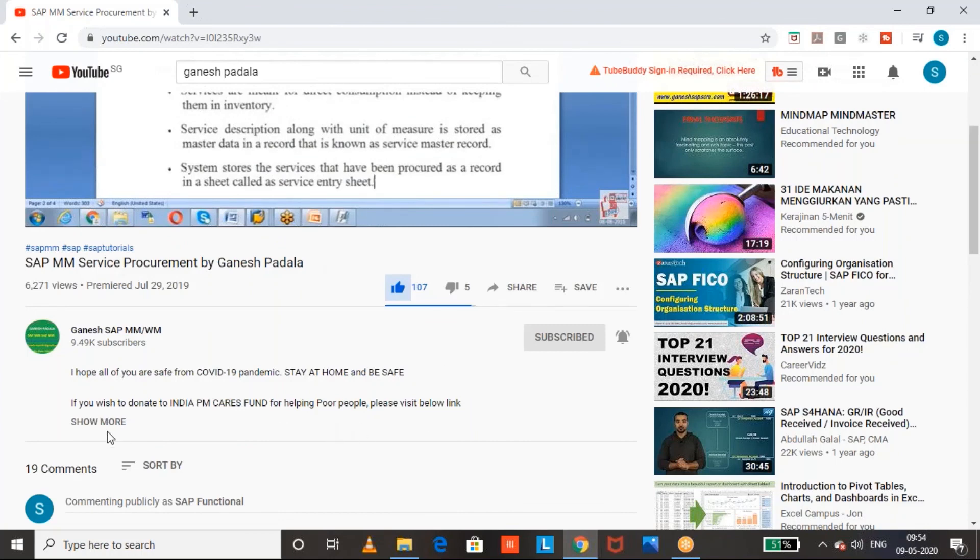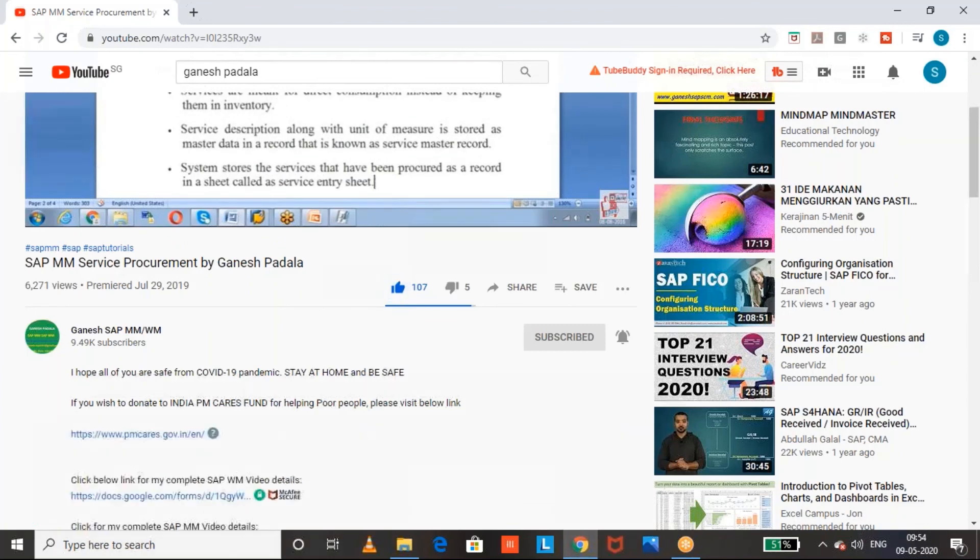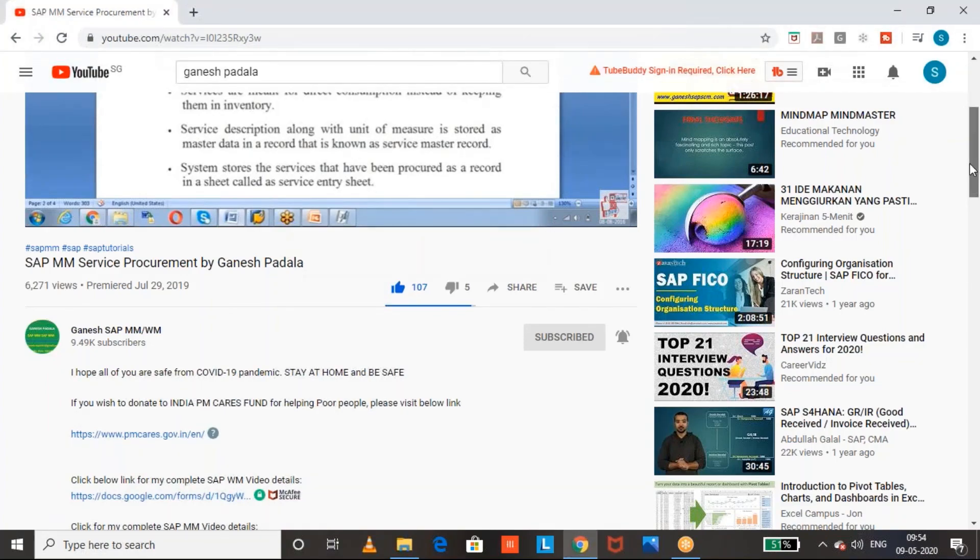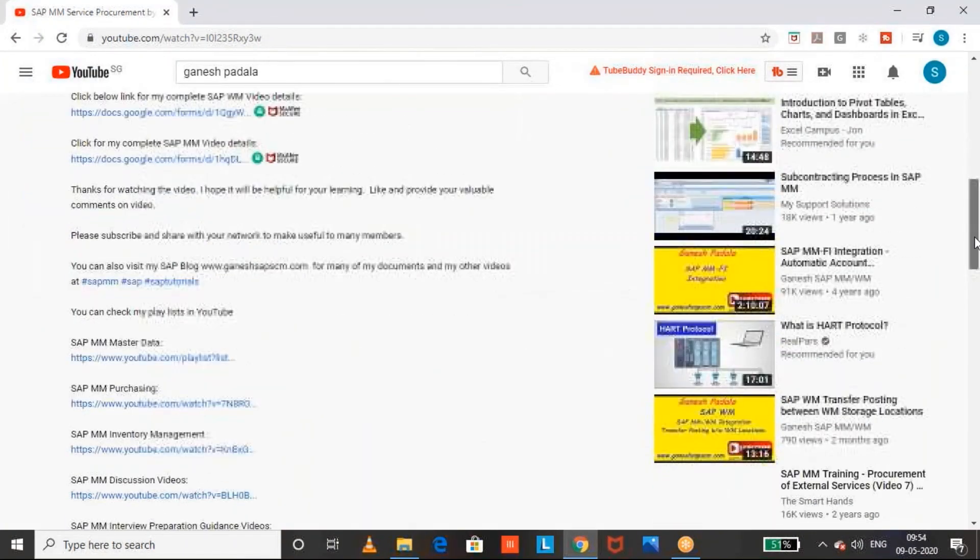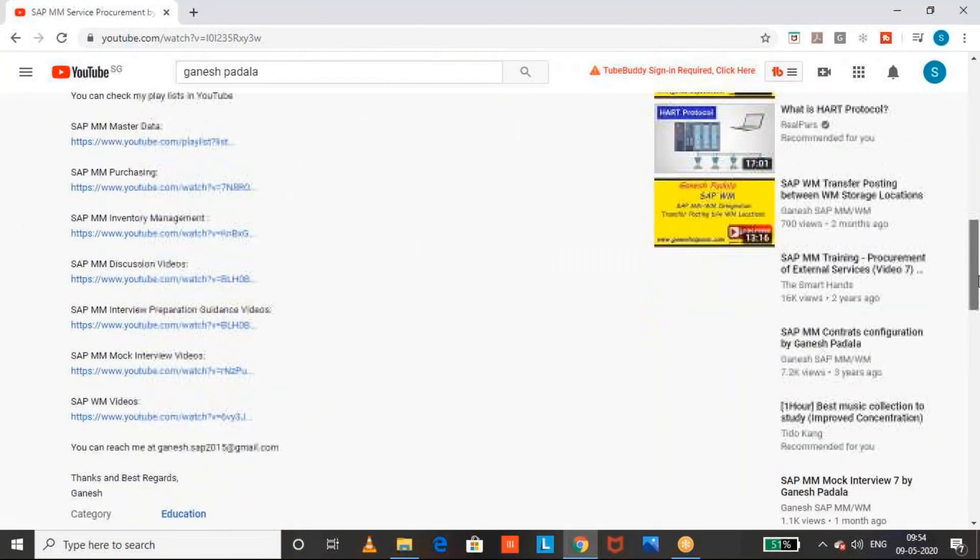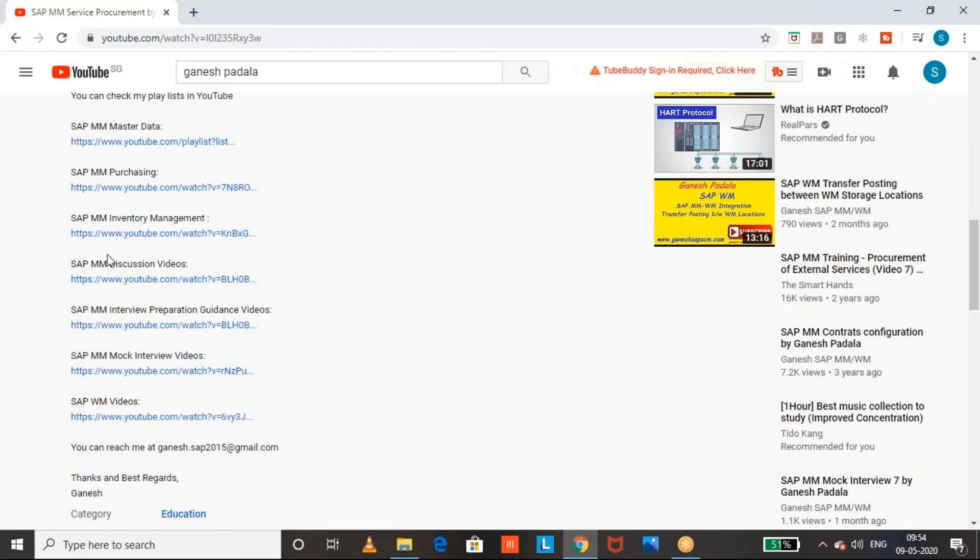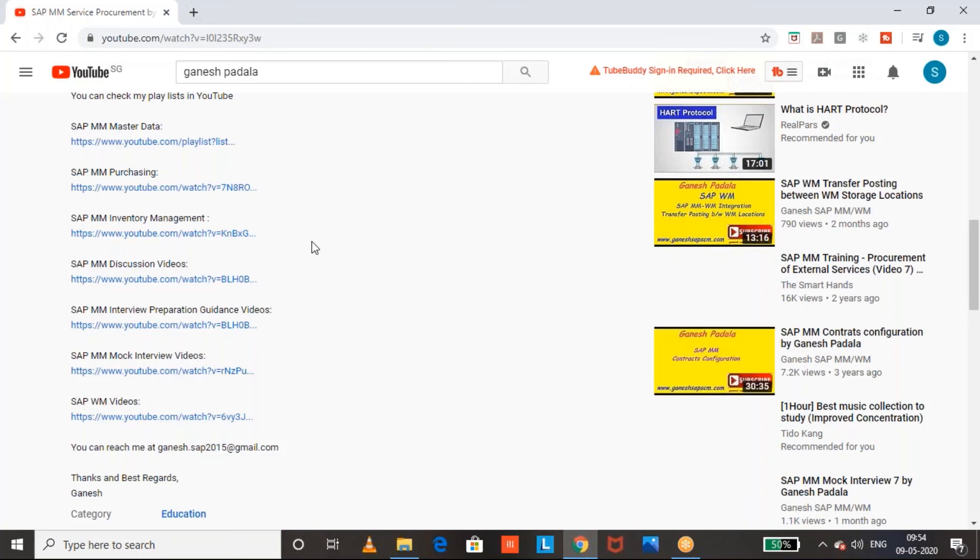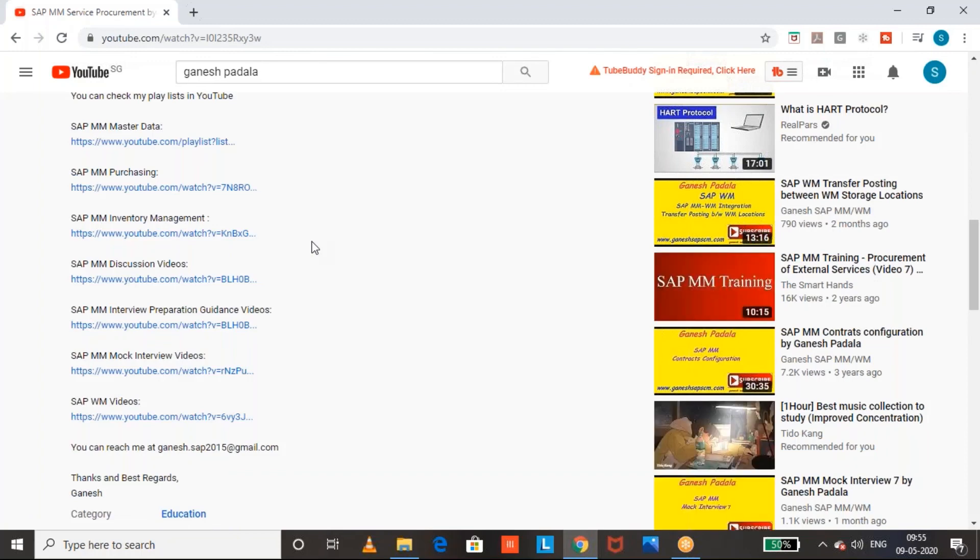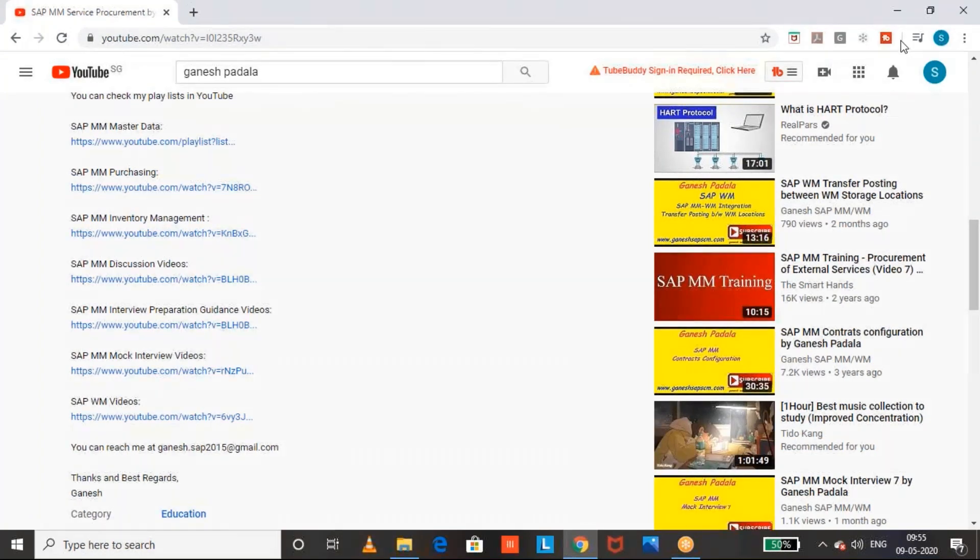If you see this description, in the description you can check my different playlists. I mentioned all the purchasing, inventory management, discussions, WM videos. So you can use this playlist to check my videos and you can update your skills. Thanks for your time. All the best for your future endeavors. Thank you so much for your time.